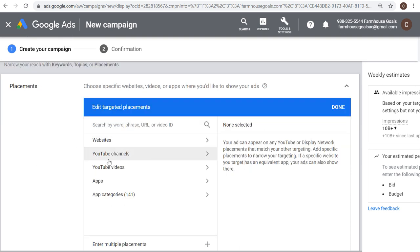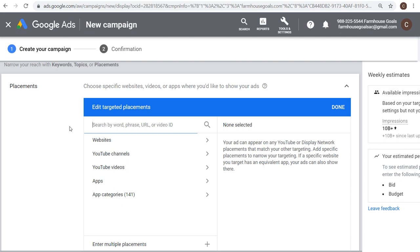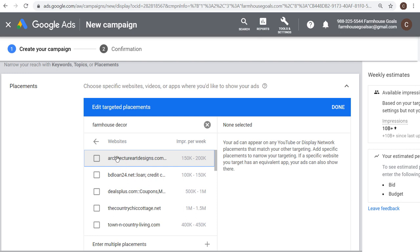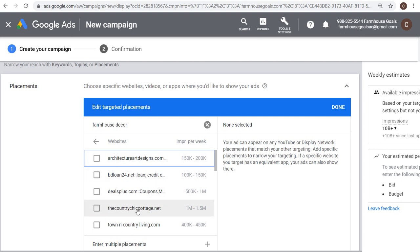Placements is also where you can target YouTube channels, YouTube videos, apps, and app categories, but I want to focus on websites. I can search any word, phrase, URL, or video ID. When targeting placements, I'll start with something like 'farmhouse decor,' and right now it's showing 328 websites. It's going to show the total impressions per week — the ad inventory available on each website. Something like 1 million to 1.5 million impressions per week means they have a lot of ad inventory, and this website looks really relevant to the types of ads I'd be creating.